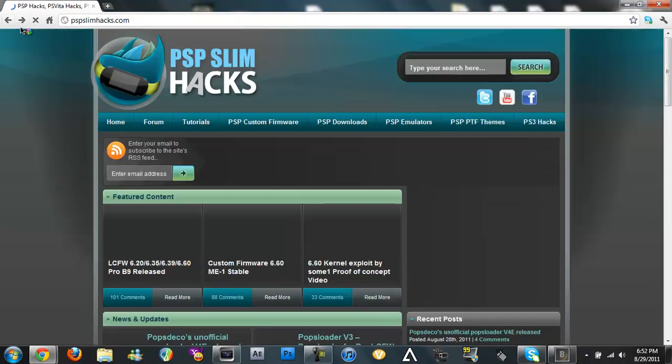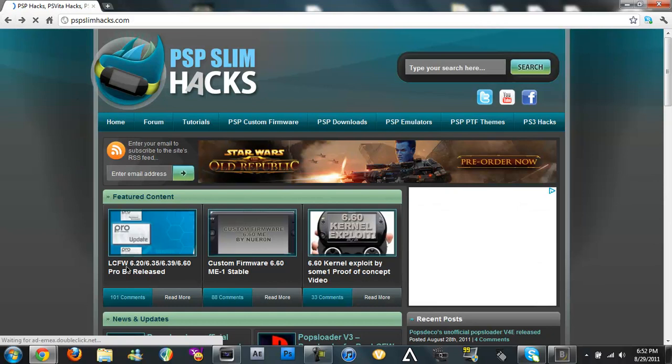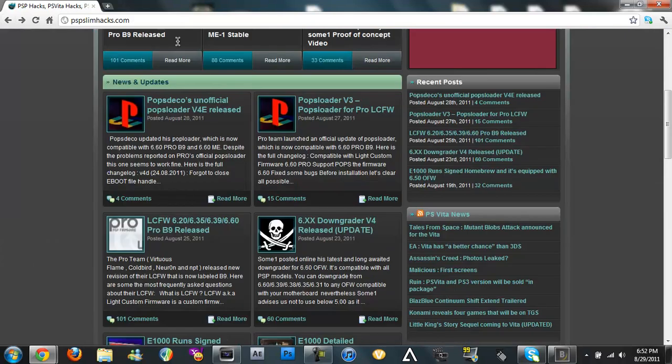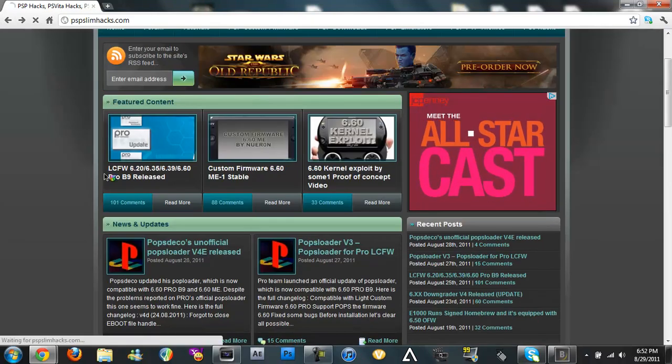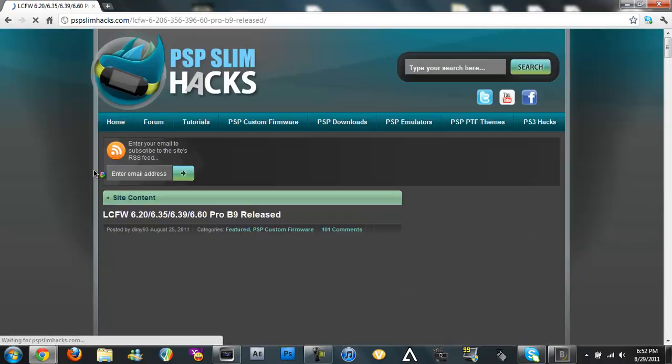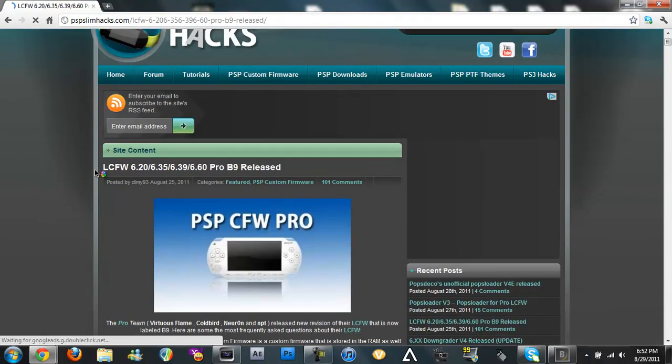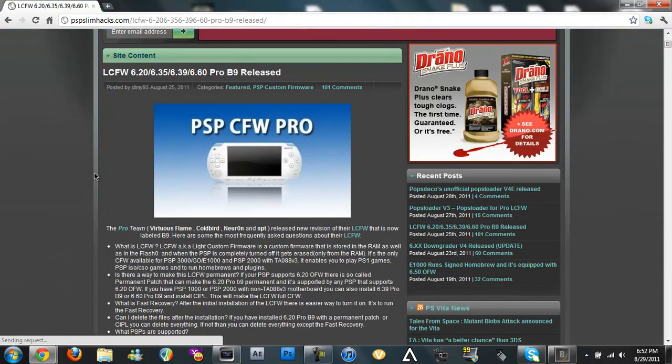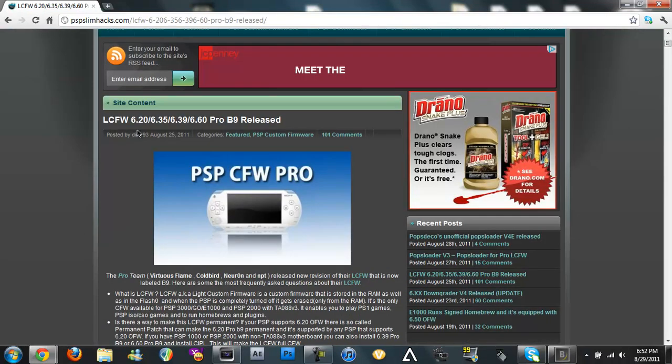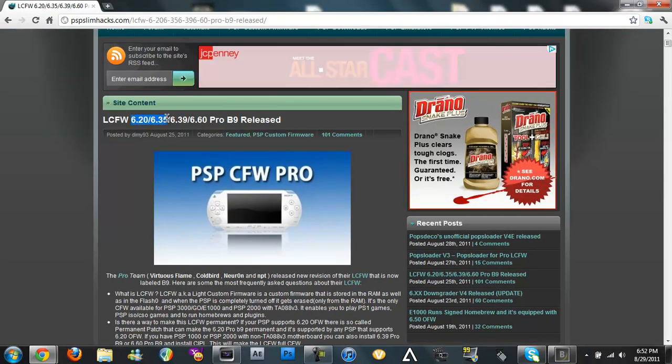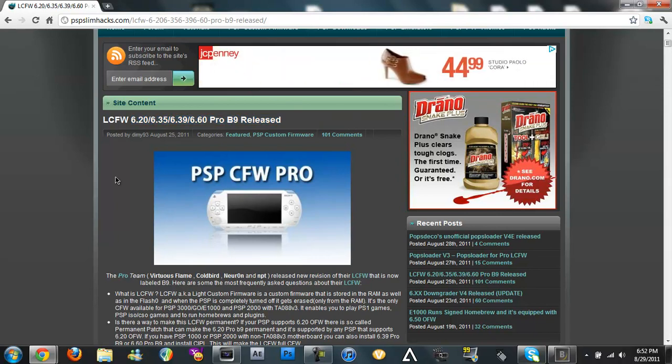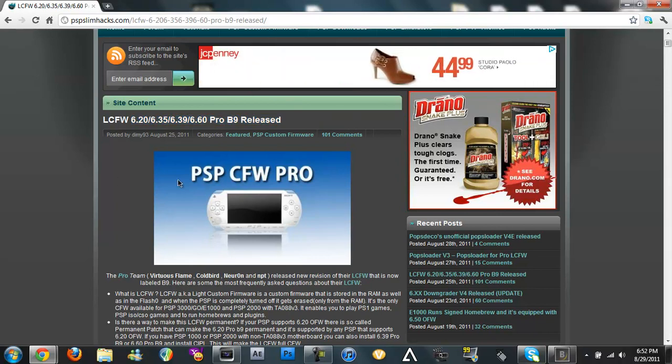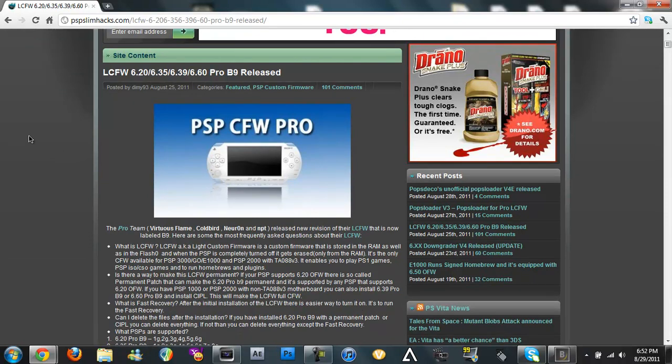And following that downgrading I will also give you the newest pro custom firmware light custom firmware. It works 6.129, 6.135, 6.139 and 6.160. You could get 6.160 but I wouldn't recommend it because there might be something that's missing and it's just safer to do 6.20.